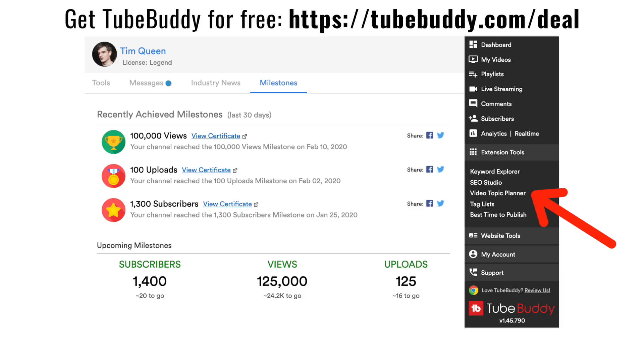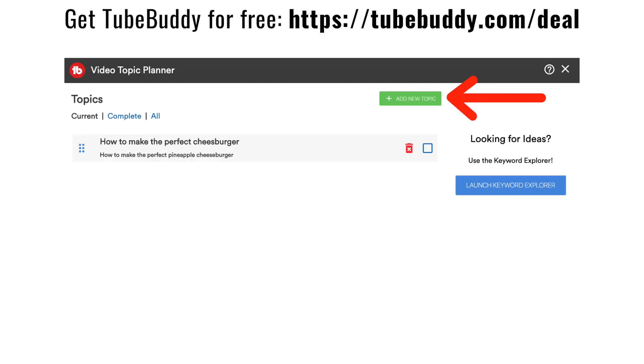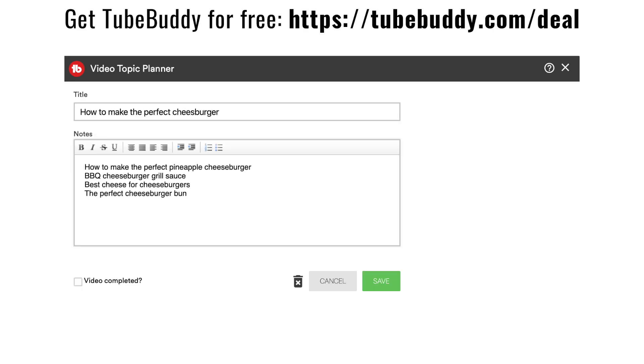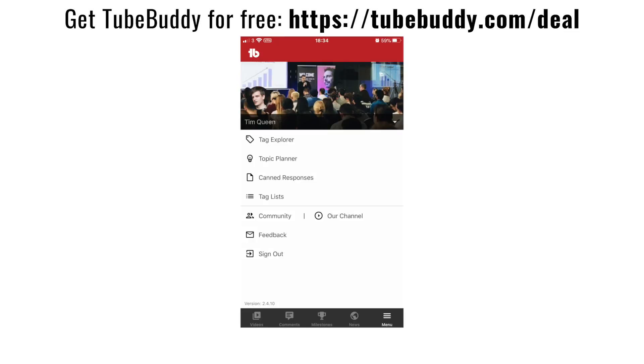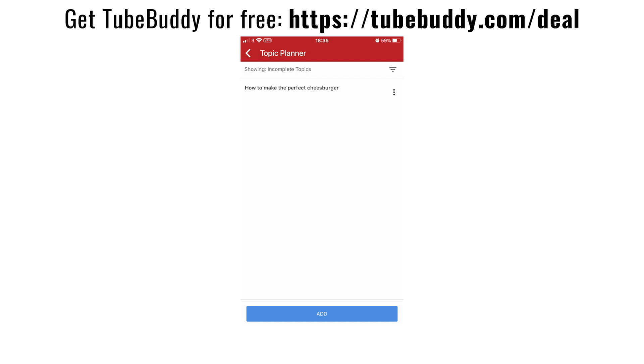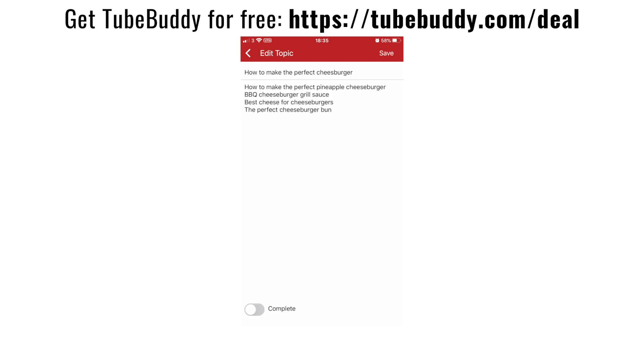Tip number four: I use the TubeBuddy Video Topic Planner. This is a great tool to plan out all of your YouTube videos from start to finish. You give your video a working title and then collect additional keywords and information for that topic. You can also use the TubeBuddy Mobile App to add keyword ideas on the go, staying organized and collecting all ideas for a specific video.